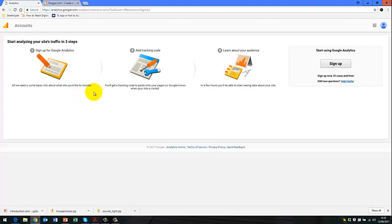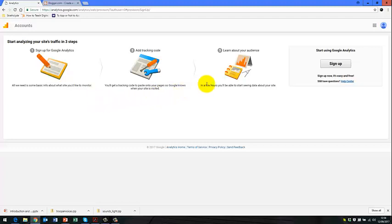Now, if you haven't signed up for Google Analytics before, then you'll need to go through the sign up process. So you will already have your Google account that you created Google Blogger with, so you'll still have the same Google username and password. But let's go through the process of signing up for Google Analytics.